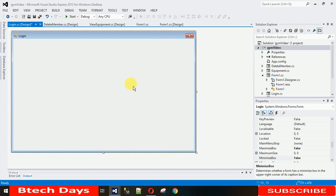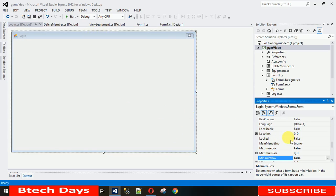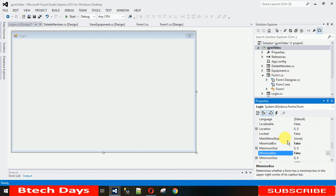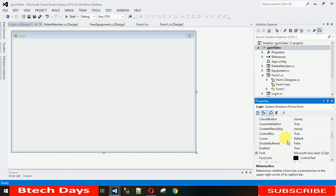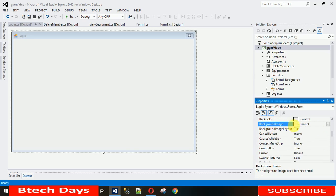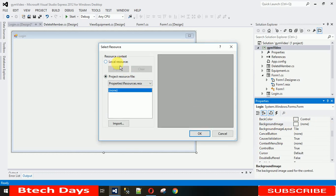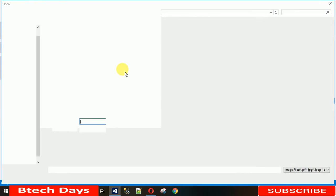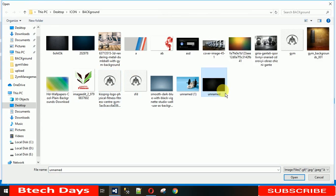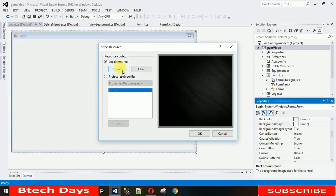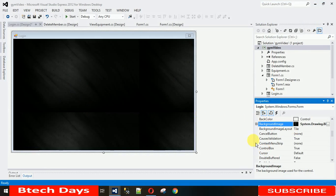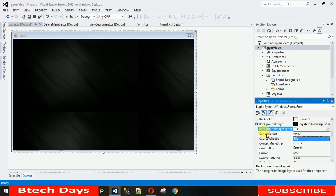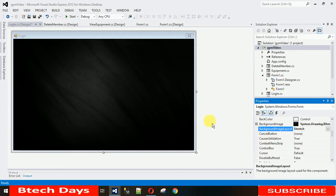Let me make the form large. First I want to add a background image. Right-click on the form and search for Background Image. Click on it, select Local Resources, and import. I have used this image — you can use any image, just download it from the internet. Hit OK. It's in tile format, so I'm stretching it. Go to Background Image Layout and select Stretch.